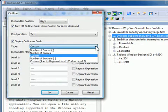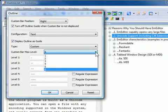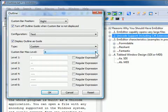Type determines how outlining is calculated. You can select from the following types: Number of Braces, Number of Spaces, Custom, Number of Brackets, and Custom specifying Begin as Level 1 and End as Level 2. The custom bar max level specifies the maximum outlining level to be displayed in the custom bar, anywhere from 1 to 6.